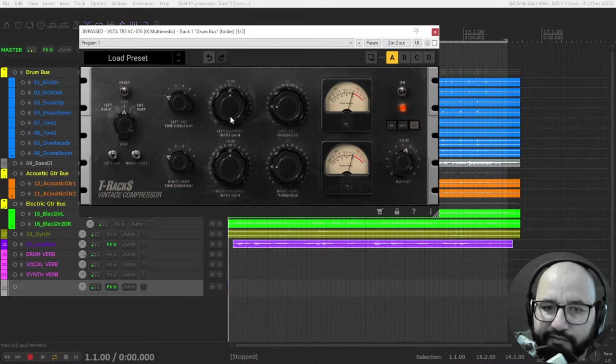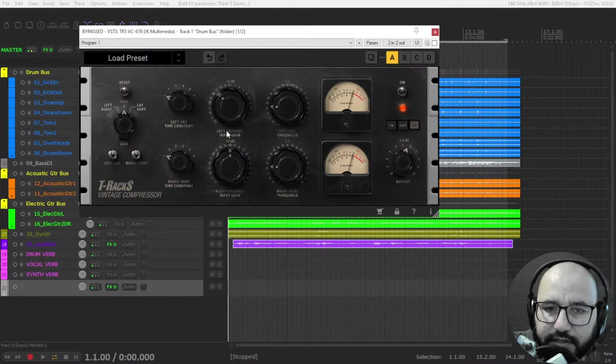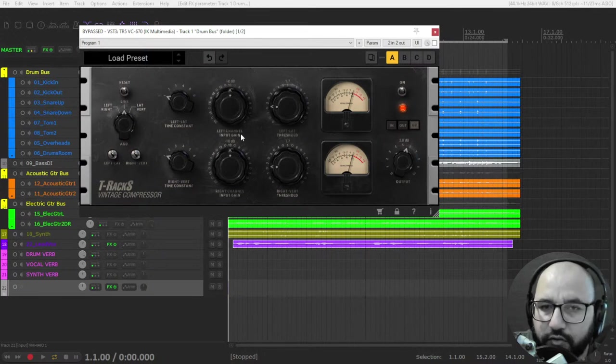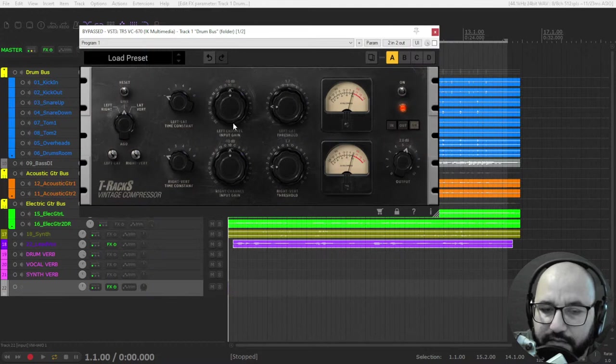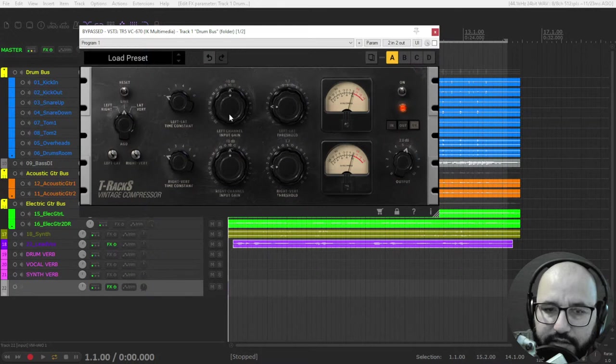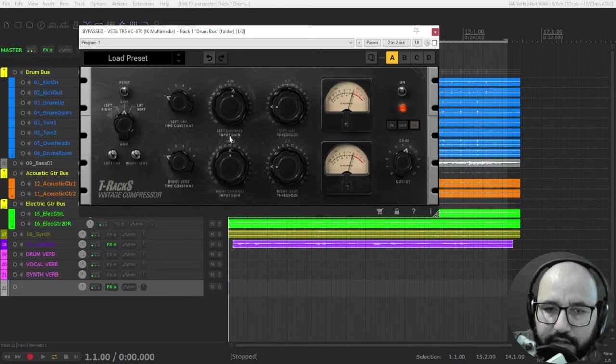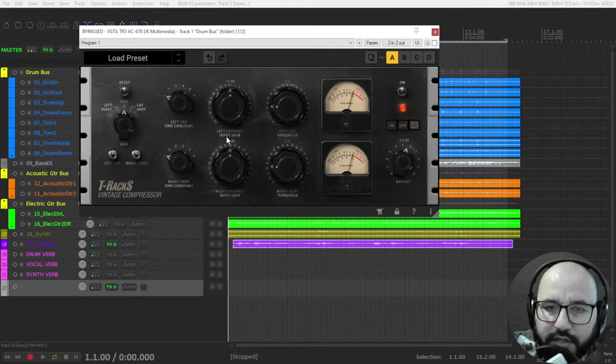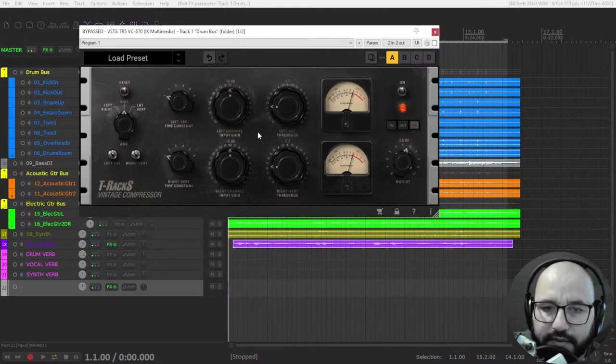And you have the left and right input gain to feed more signal to the compressor to compress more if you need it. But these controls are not linked. I don't know why they made it this way, but I would like to have these controls also linked to not move one and then move the other one.